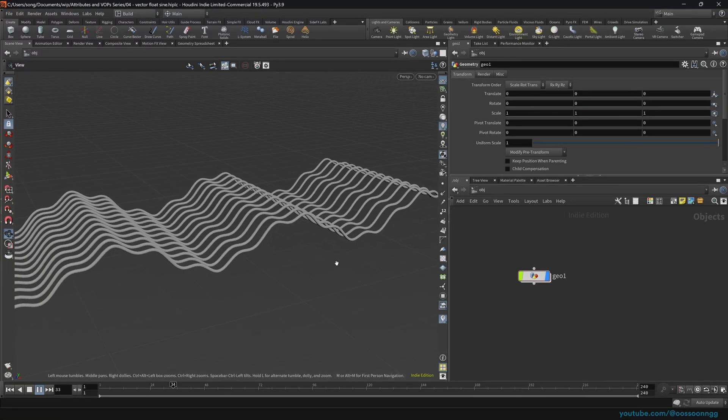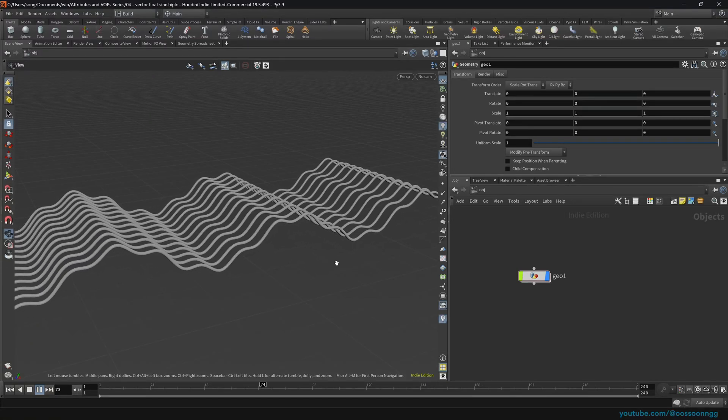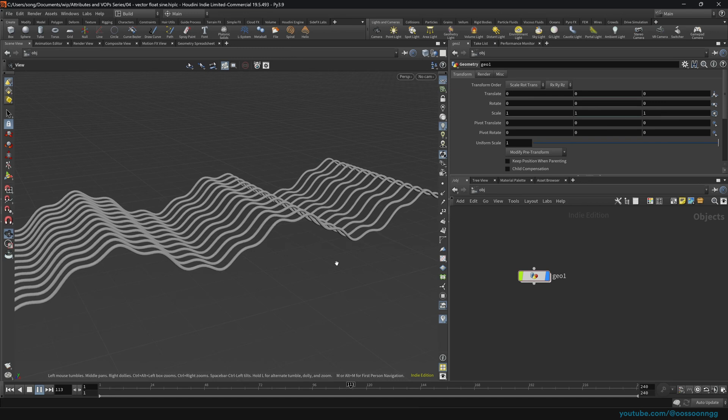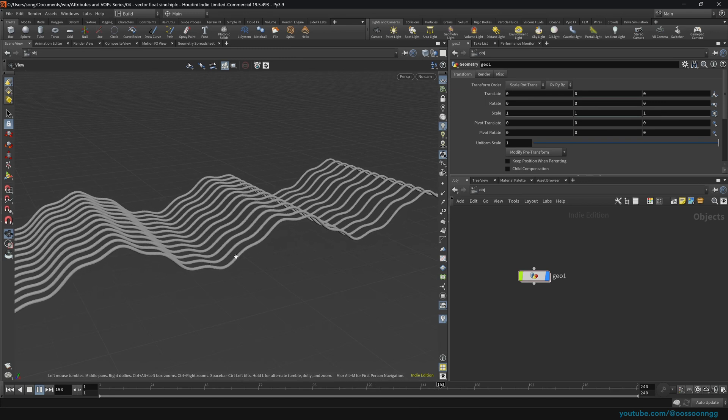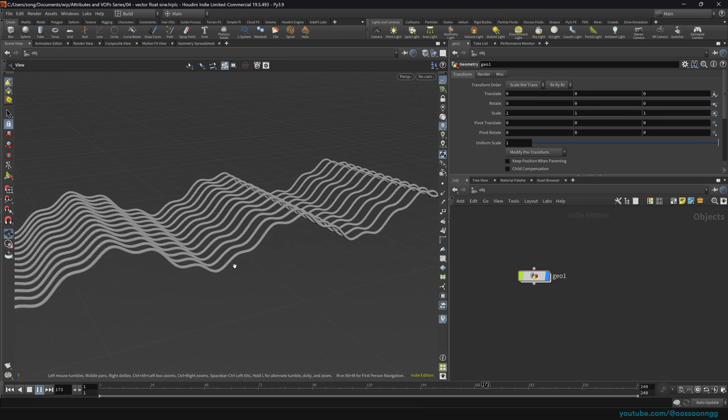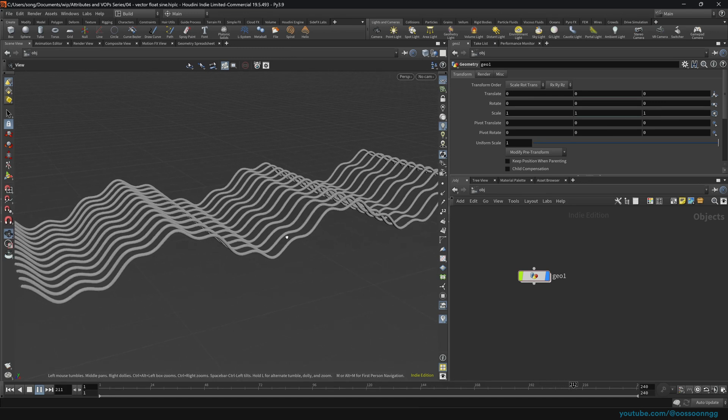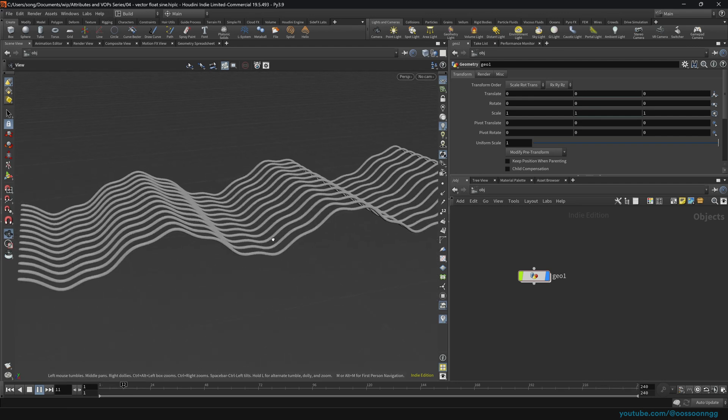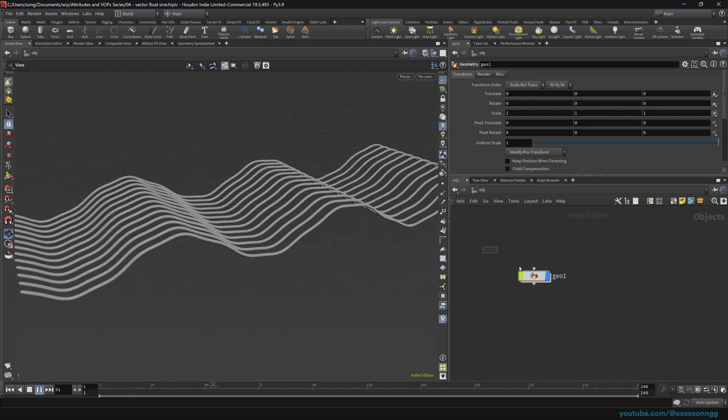Hello and welcome to episode number four of Getting Started with Houdini Attributes and WAPs. In this one we'll be taking a look at how to create a setup that will be similar to this kind of simple motion graphics.